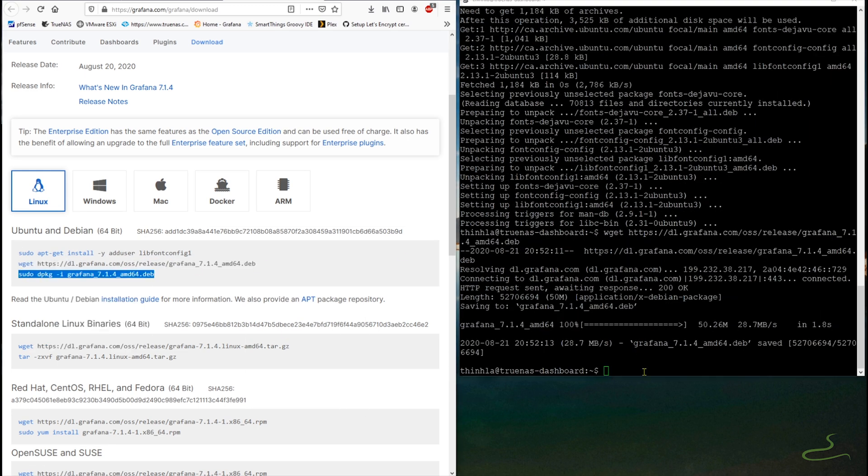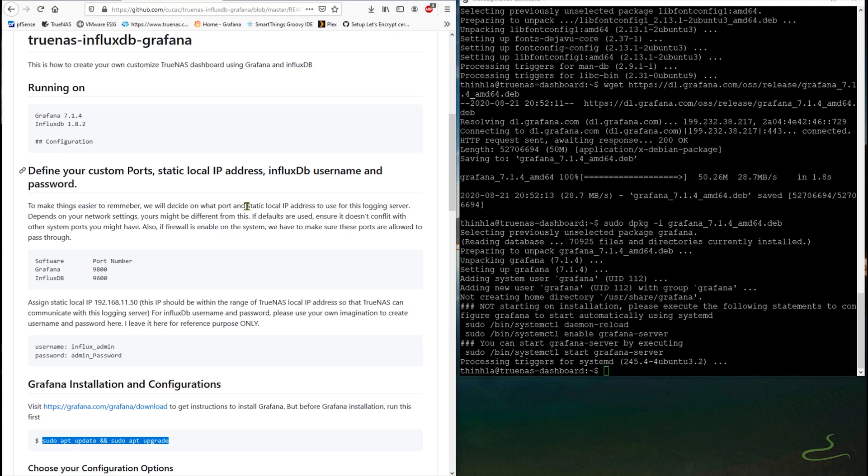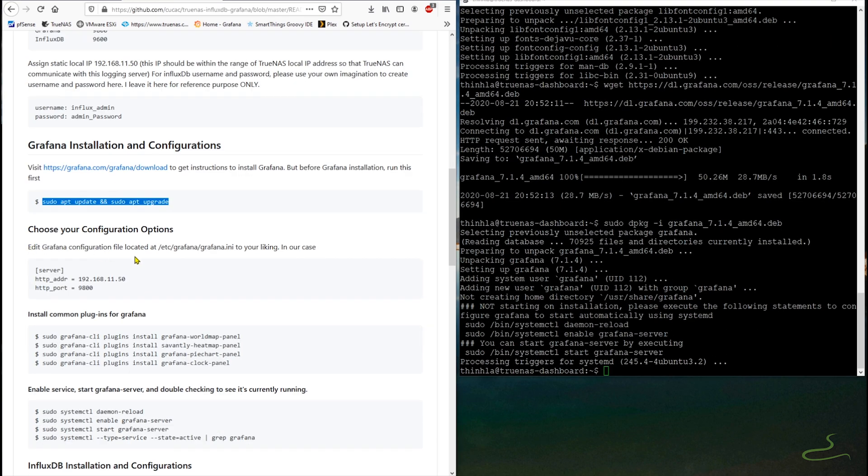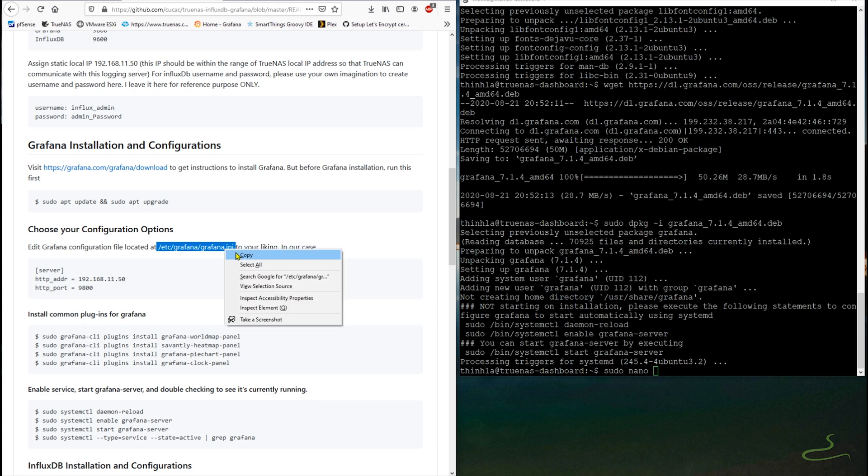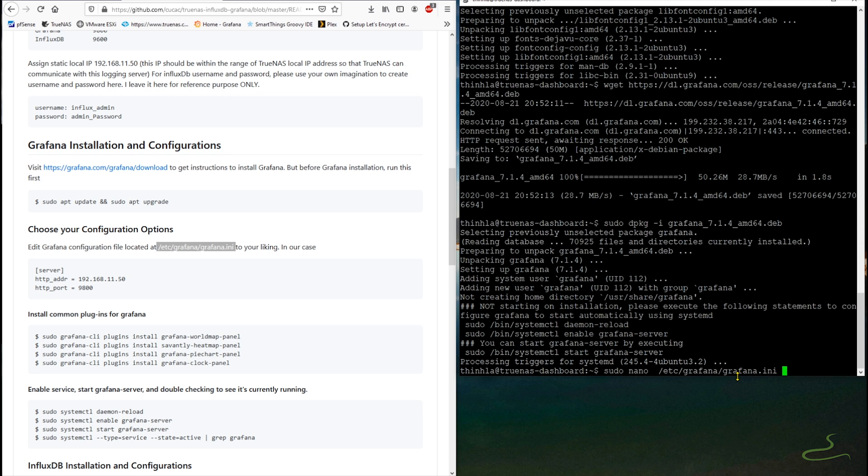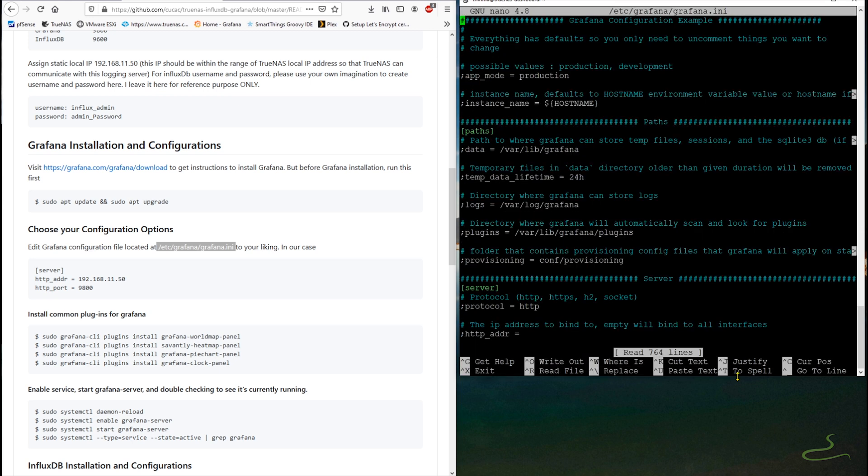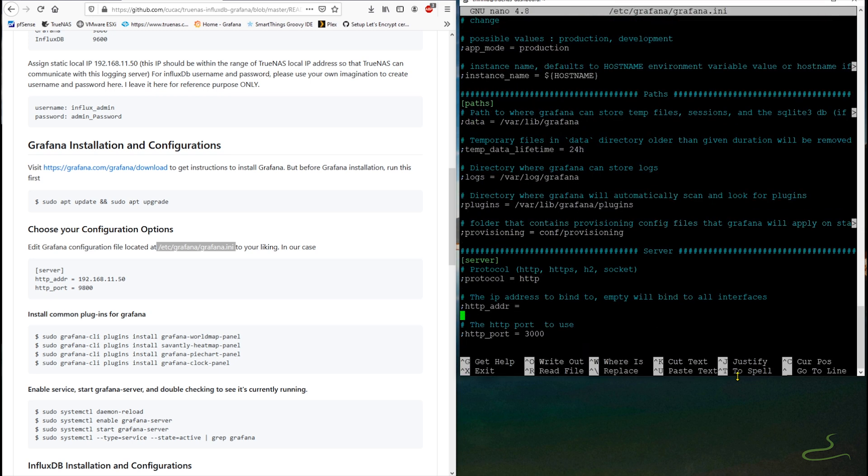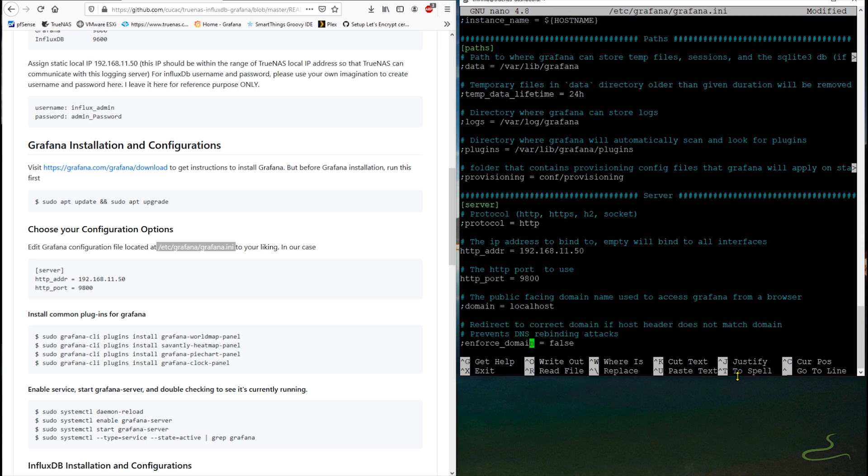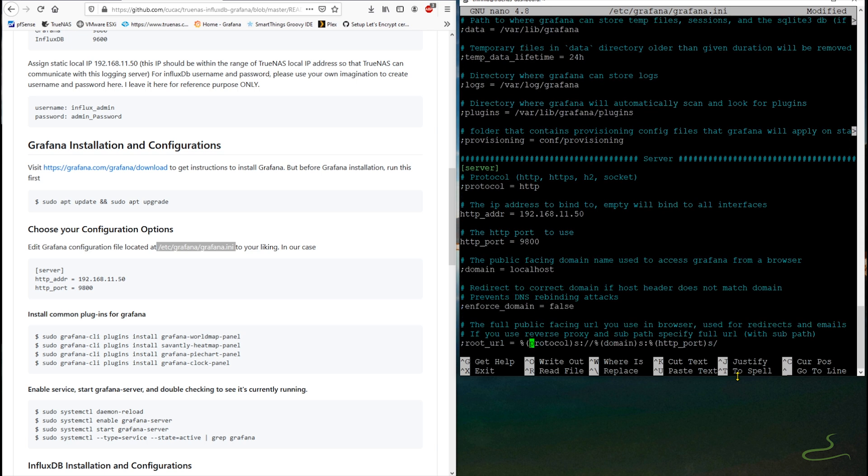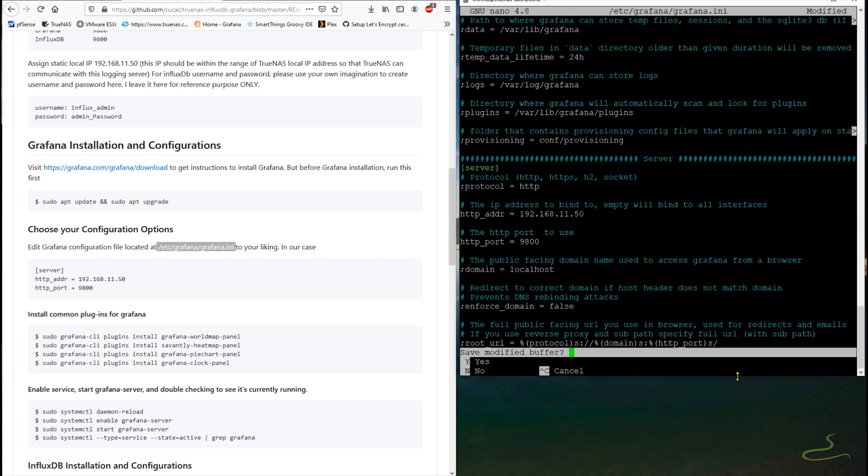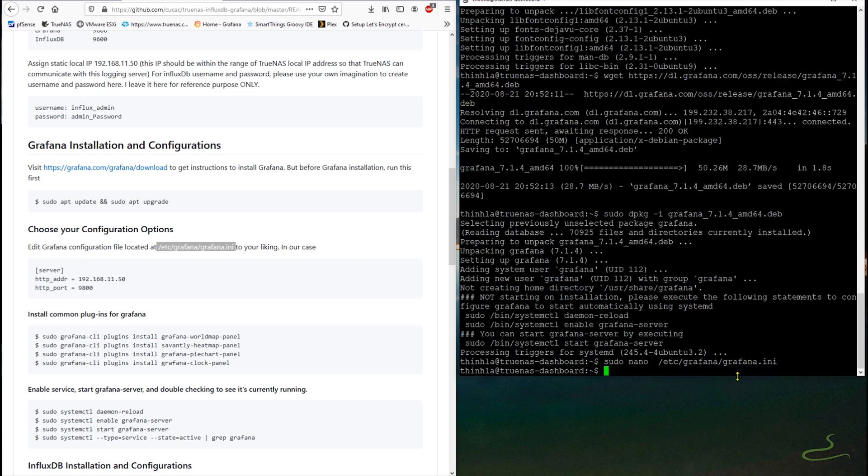Once Grafana installation is finished, now let's go ahead and configure Grafana by editing its configuration file. So we can issue a command sudo nano to that configuration file and search for server section and edit out the IP address for the interface and the HTTP port number. To save the file, we hit Ctrl+X to exit and save the changes to the configuration file.